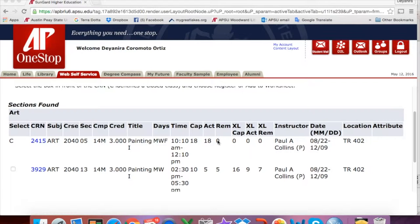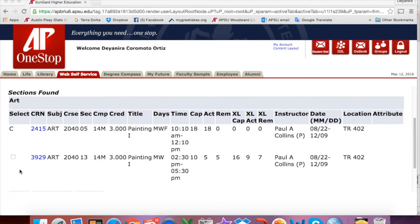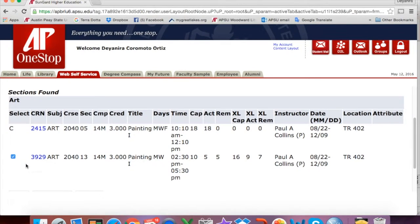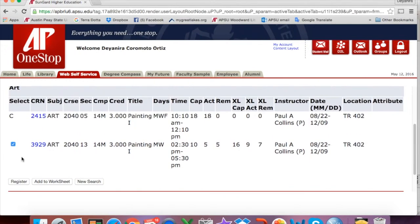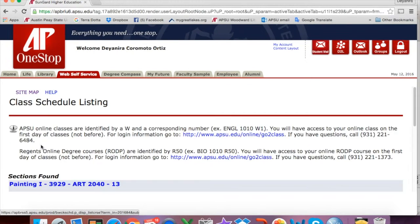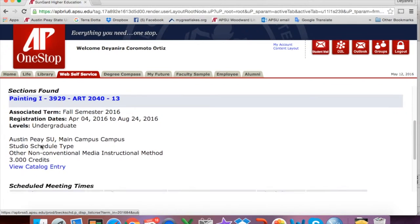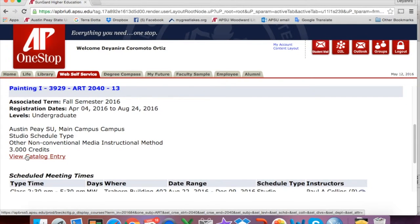You will also see the instructor of the course, the date of the course, and the location where the course is being taught. After you decide to register for a course, you will select the box underneath Select, and then you will scroll down and click Register. If you want to know more about the course description, you will click on the blue number, which is the CRN, and you will scroll down and view Catalog Entry.